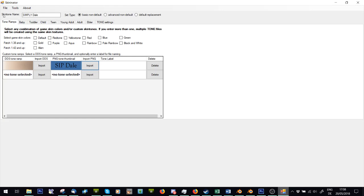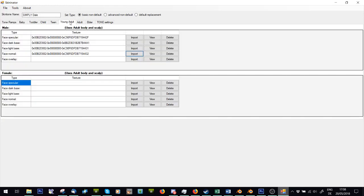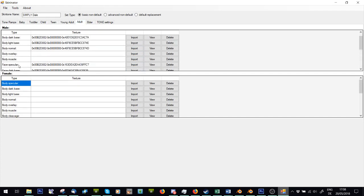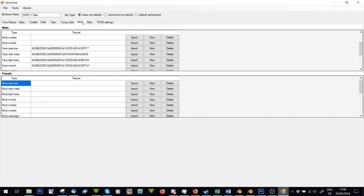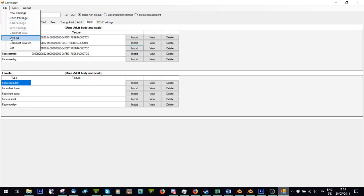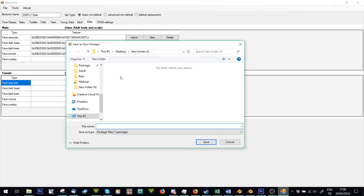When you've done all that, you've imported everything, just say file compact save as. Do not press save as. If you press save as, you can see that we imported the same face texture for young adult both ages, teen. But that's twice the same texture. Then the face has got it here as well. So that's three, four, five, six. So we've imported the same face image six times. If I press file save as, it's going to save that image six times, it's going to be a massive file. If I press compact save as, it's going to save that image once and link it for the other ones, which means it's going to be a lot smaller. So compact save as.